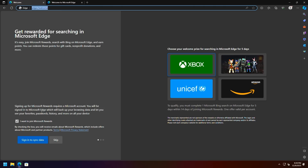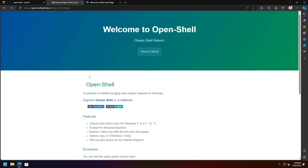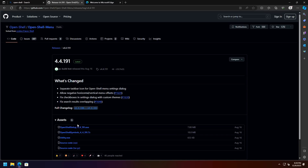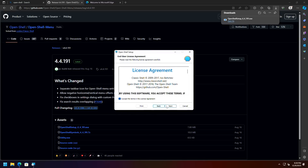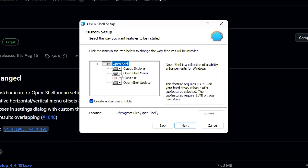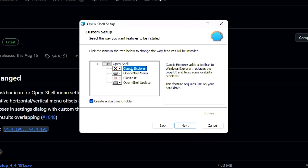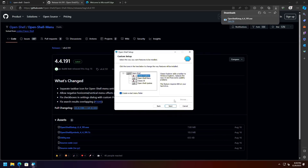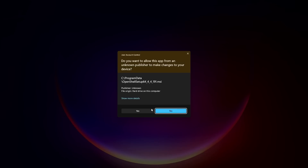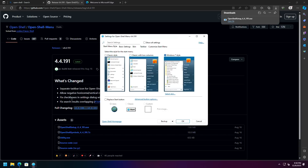The first thing I can do to make Windows a lot better is download OpenShell — this is going to replace the start menu, available over on GitHub. Download the latest version and install it. This is very important, especially if you're using the dark theme. During installation, I don't want Classic Explorer — just OpenShell and the update. If you do Classic Explorer, it will change the look and feel of your File Explorer window itself, which we don't want. I'm going to pick the Windows 7 style. You can go through all the different customization options.